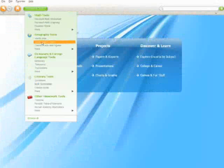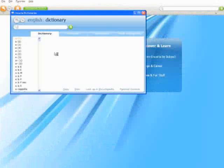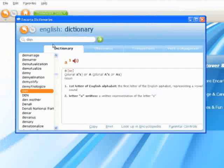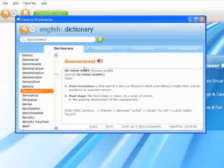Encarta also includes a comprehensive dictionary and pronunciation tool. This is an excellent reading aid because it demonstrates for students the correct pronunciation of words.